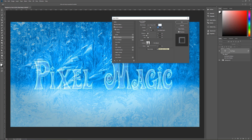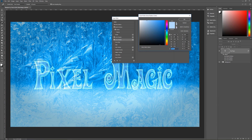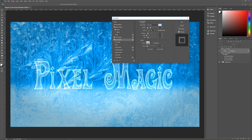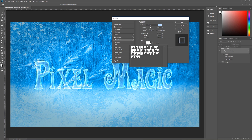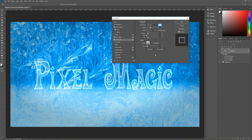We're going to add a second inner shadow by clicking the little plus icon. The second inner shadow: blend mode is vivid light, color is B5DBFF, opacity 40%, angle negative 45 degrees, use global light unchecked, distance 12, choke 0, size 22. The contour is ring triple, anti-alias unchecked, noise 5%.